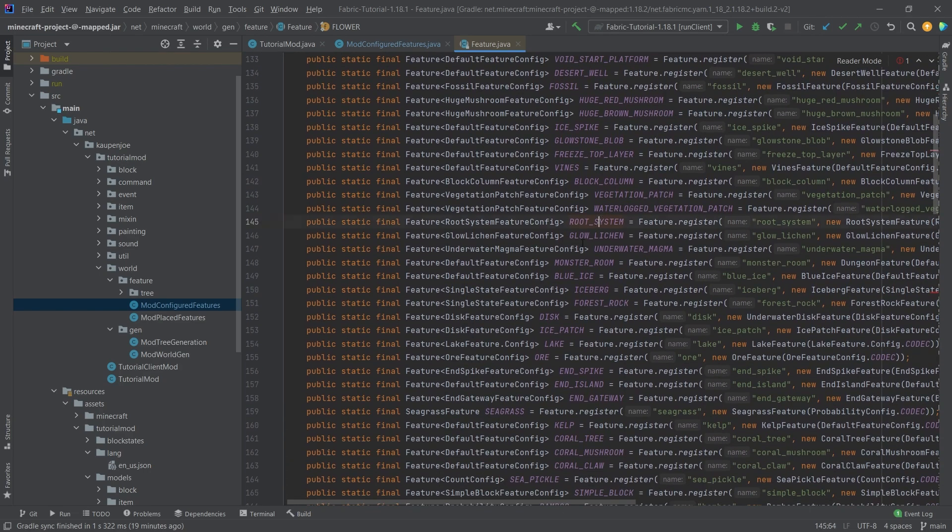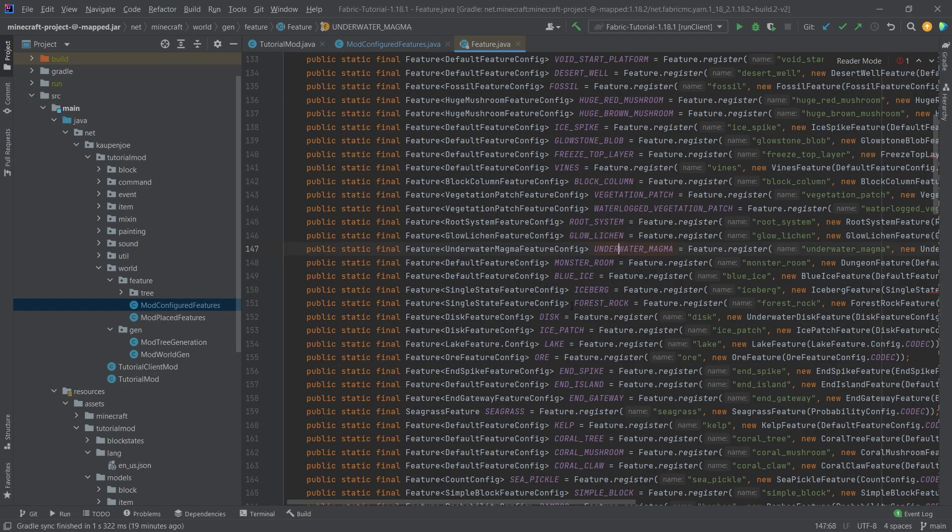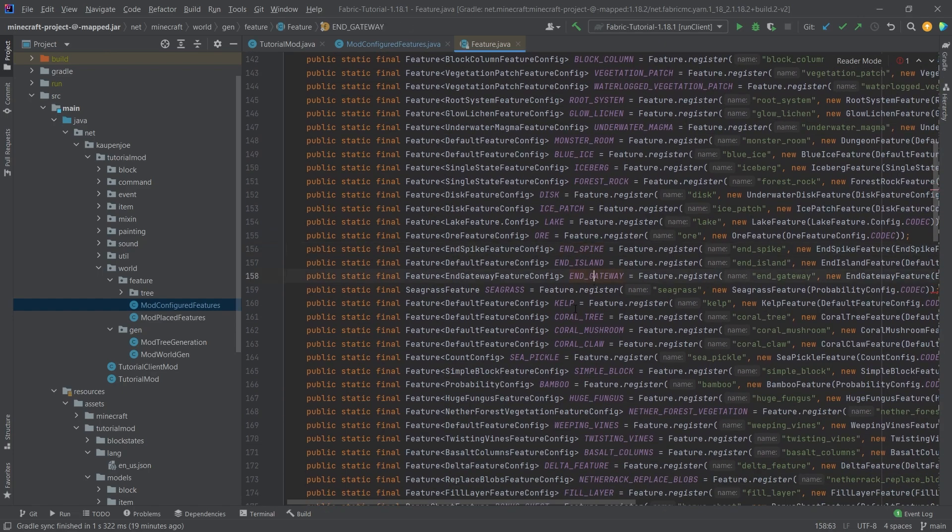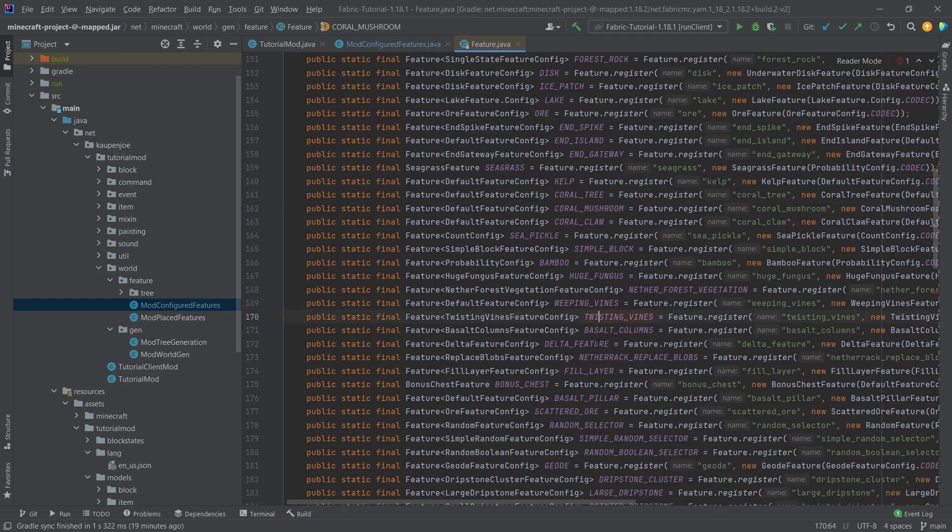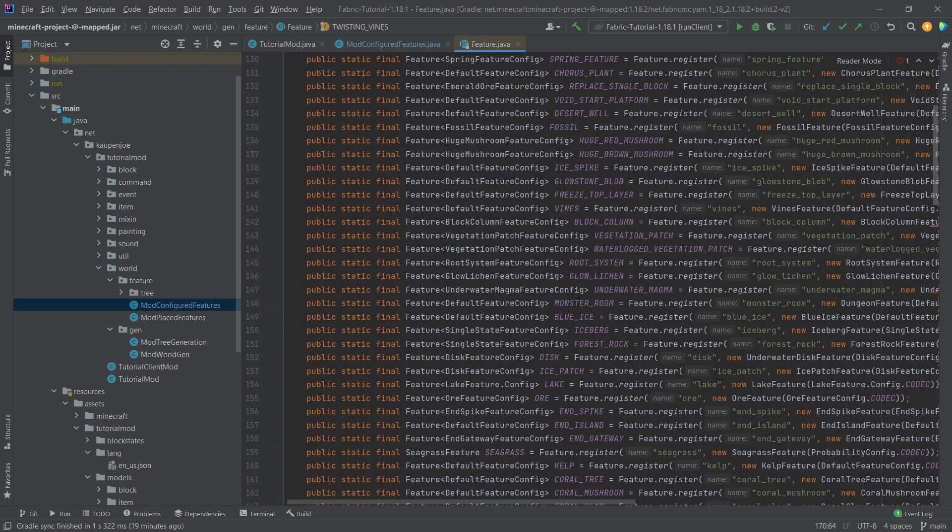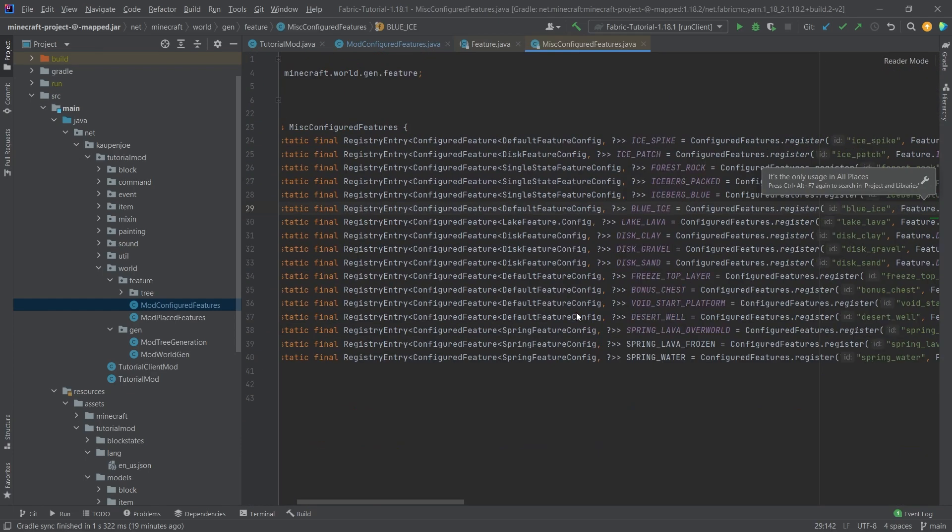So you can see root systems, there's the glow lichen, there's even underwater magma, end spikes, there's end gateways, coral mushrooms, twisting vines. There's so many things in here and you can always middle mouse button click on this and see where has this been used.